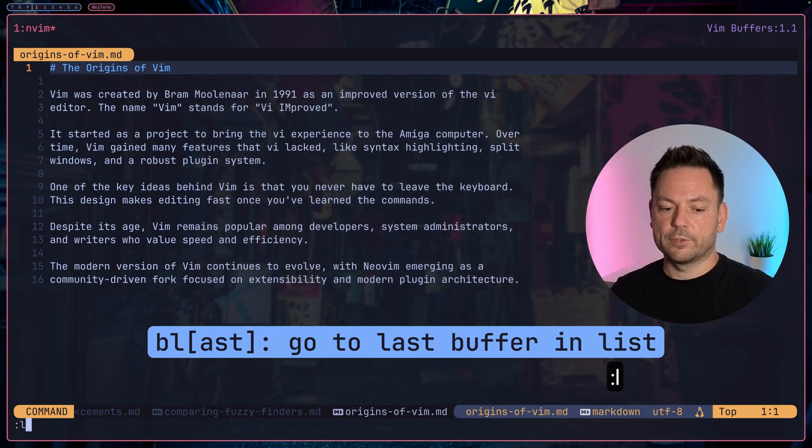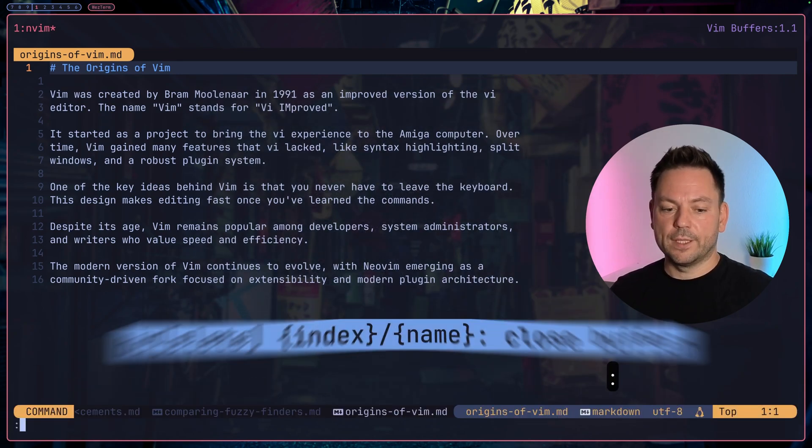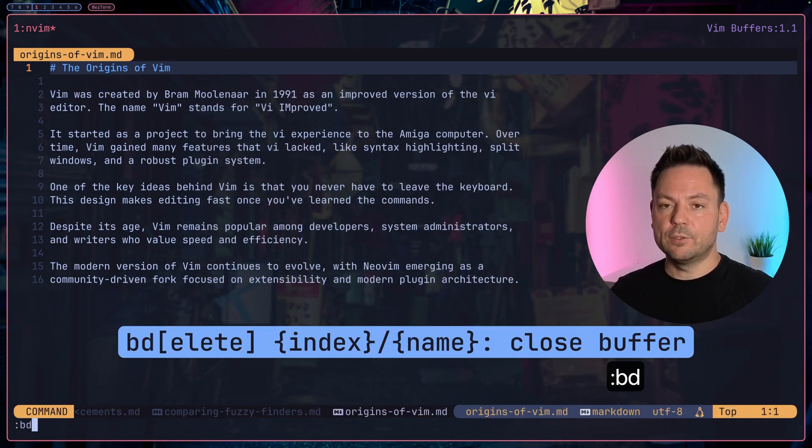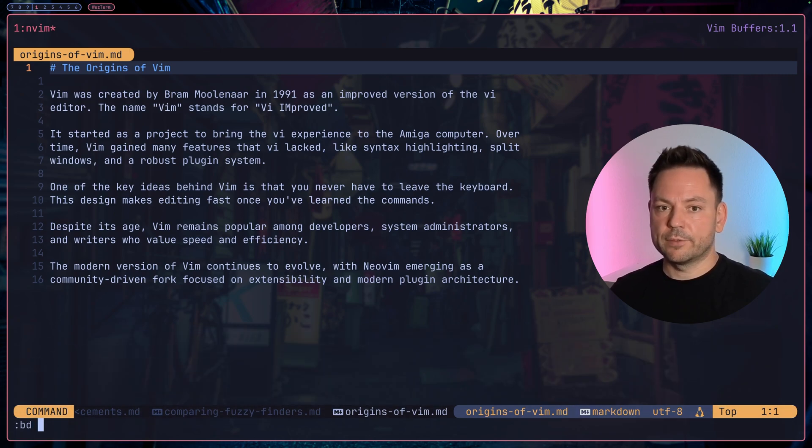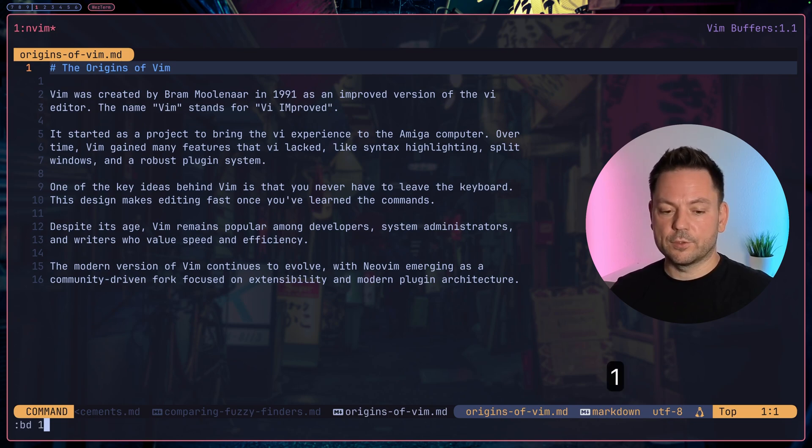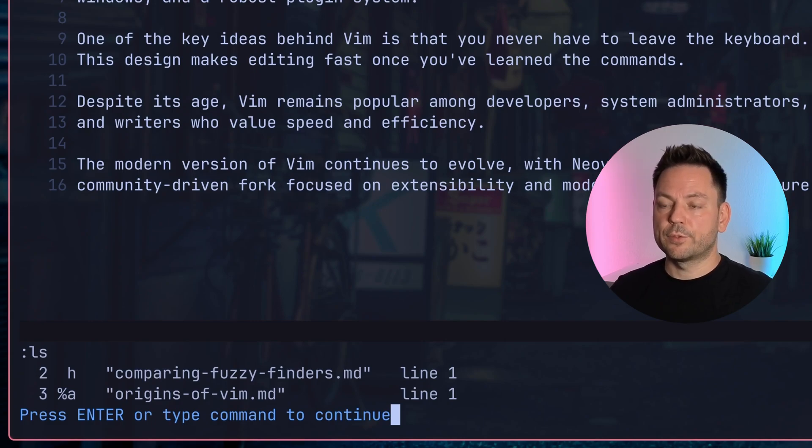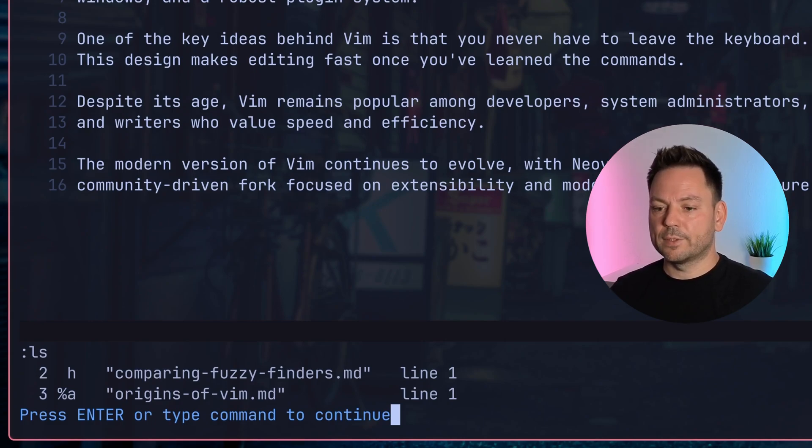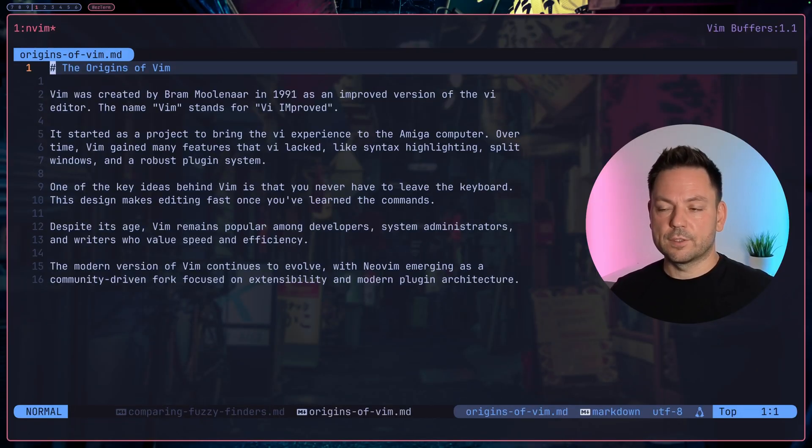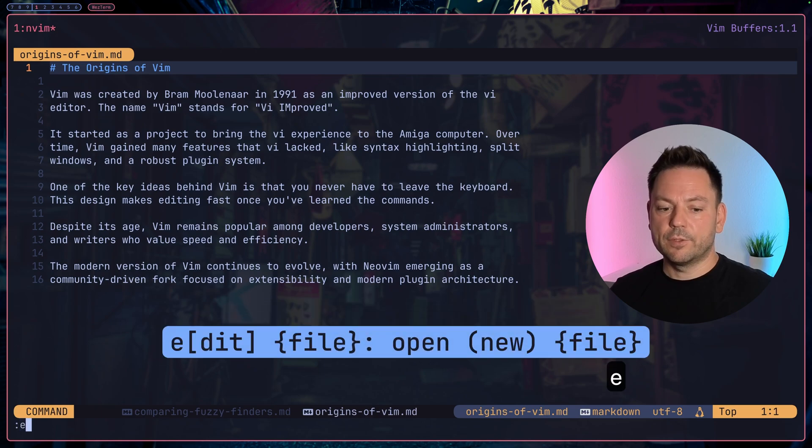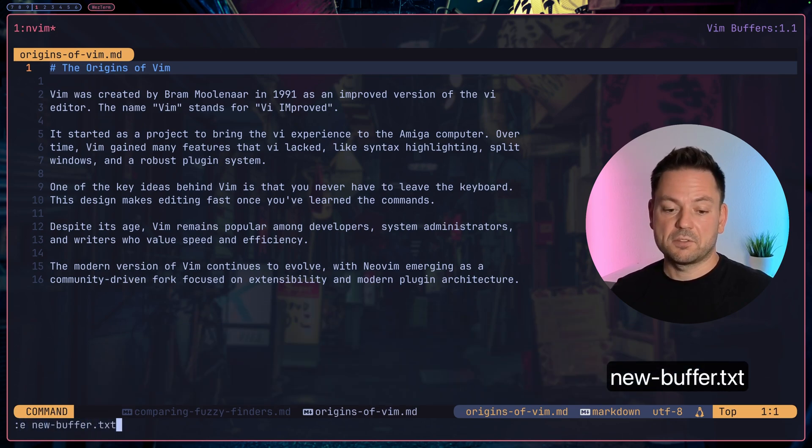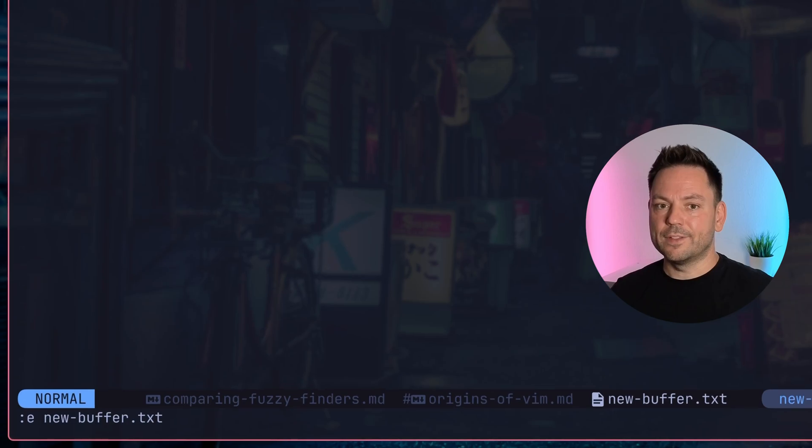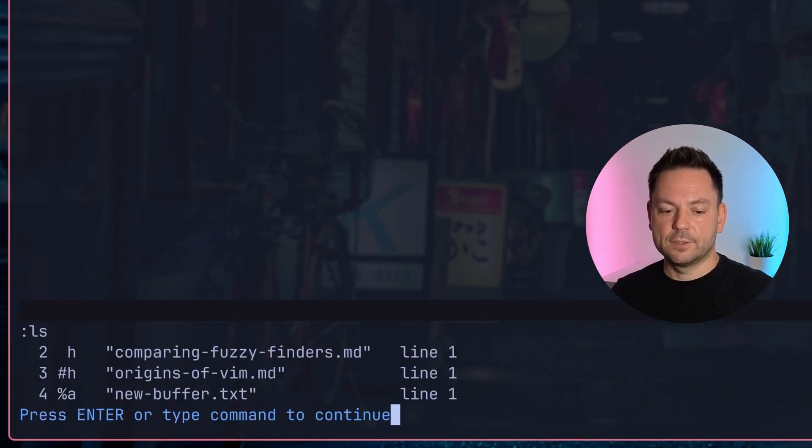You can also close buffers without closing Vim. For that we can use the bd command, followed by an index. Let's close the one with the first index, that was the cli-tool-replacements one. Now if we list the buffers again we see we only have two buffers open. We can also create a new file which is also loaded into a buffer even if it's not written on disk yet. Let's use e new-buffer.txt.